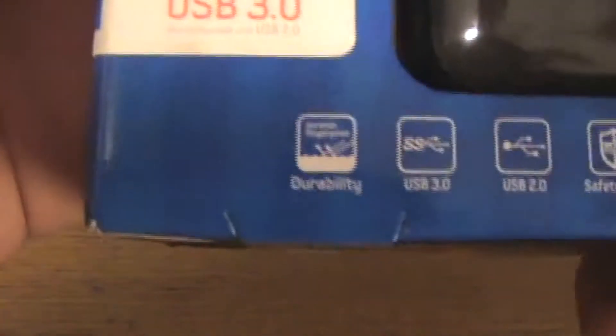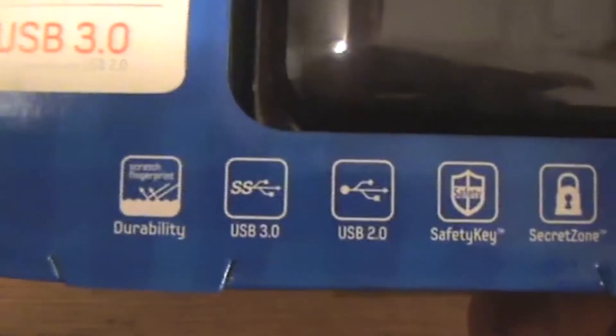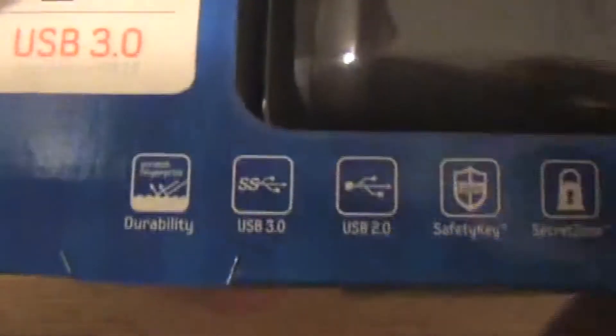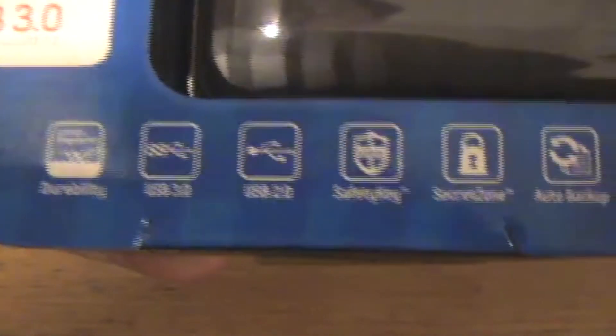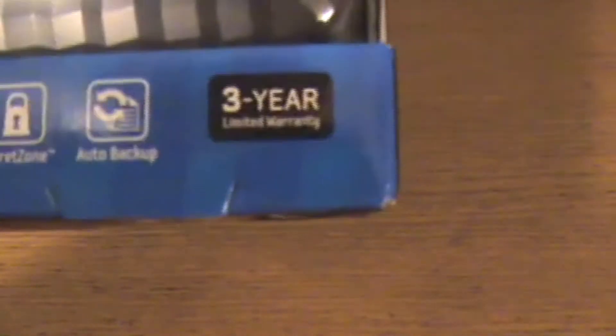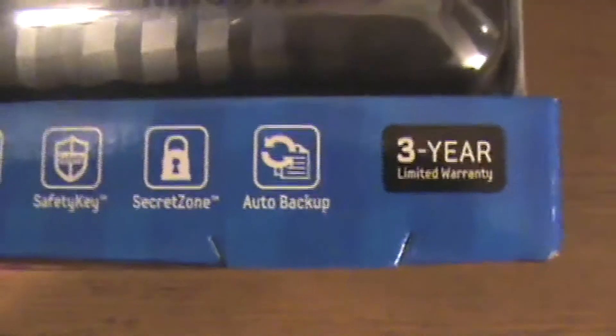On the front you can see it's stating facts about itself. It's durable and uses USB 3.0, which most external hard drives do now. It's also compatible with USB 2.0, has a safety key secret zone, and auto backups - which is the main reason you'll probably be getting a hard drive.